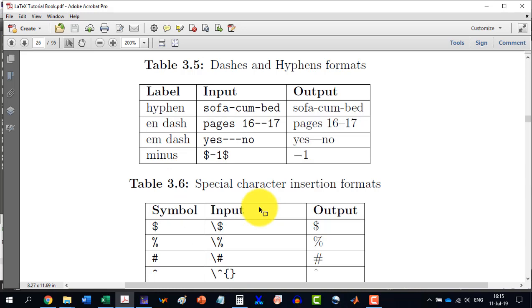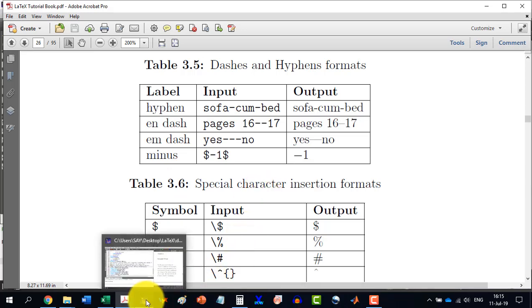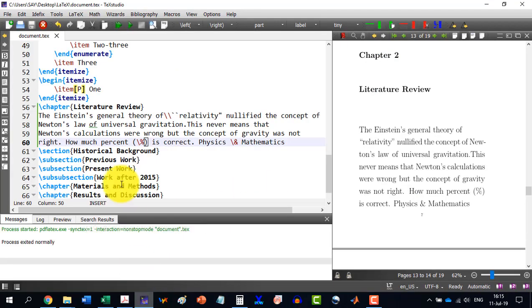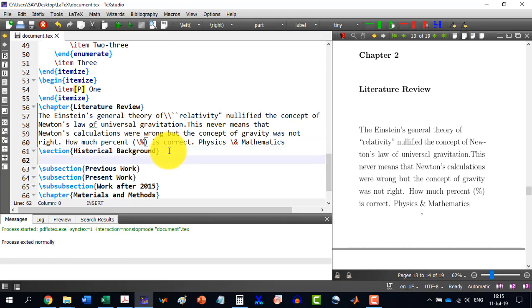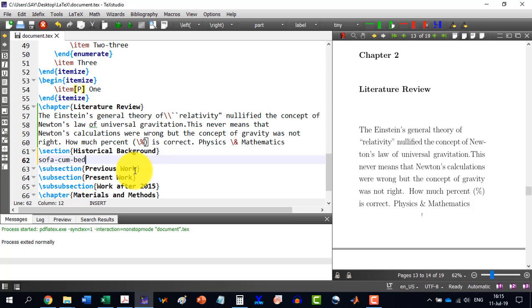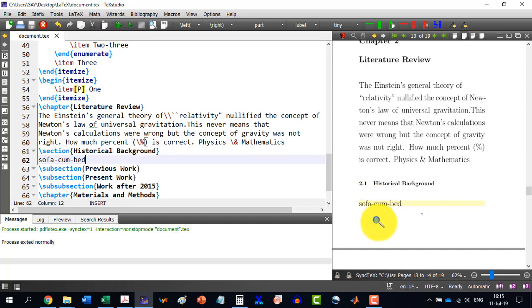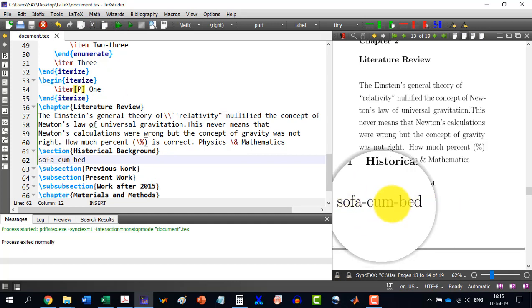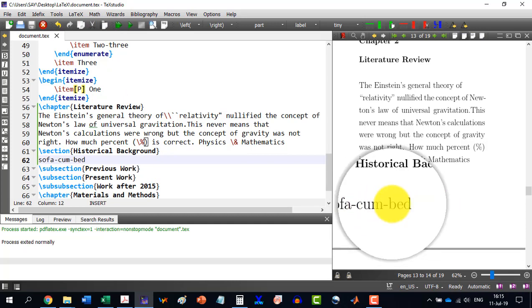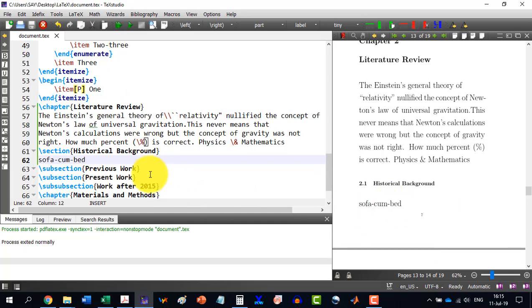let's go to TeXstudio. And let's say here, the historical background, I am writing sofa-cum-bed. So, this is the normal minus on a keypad that I have written, that I have pressed. And here, you will see that it has produced sofa-cum-bed.